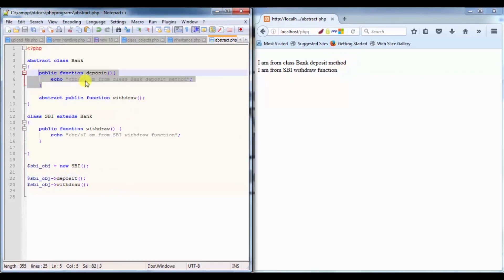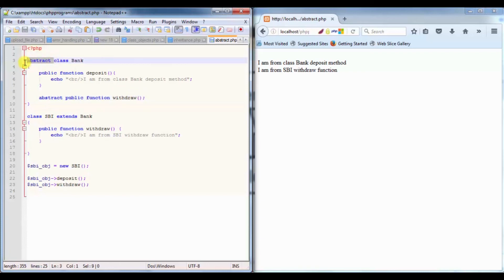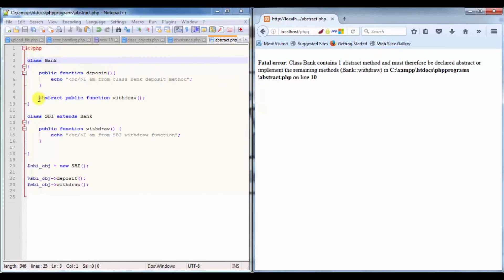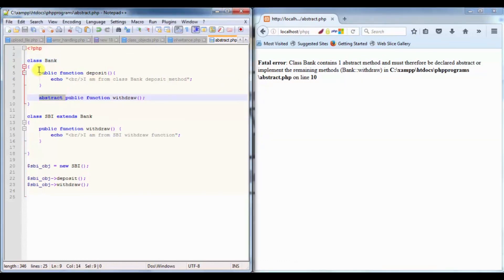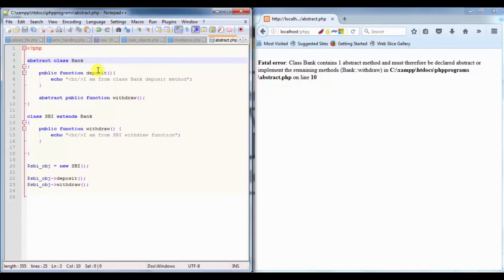Partially we can write our main functionality, and the functionality which a derived class is going to define can be added with the keyword abstract public function and the function name. The class should be an abstract class. If I remove this abstract keyword from the class, it's not going to work anymore because if any class contains a single abstract method, that class must be an abstract class.